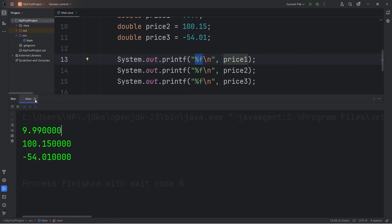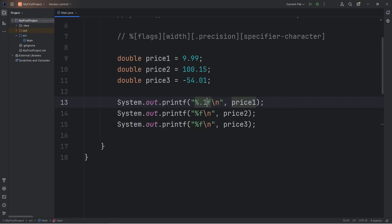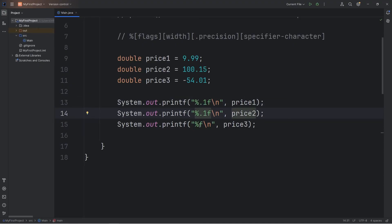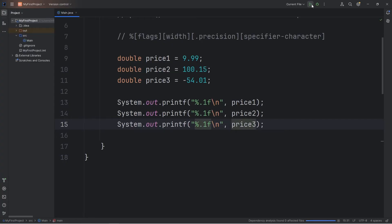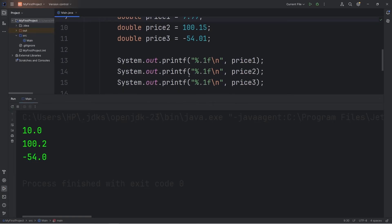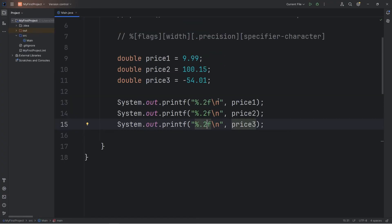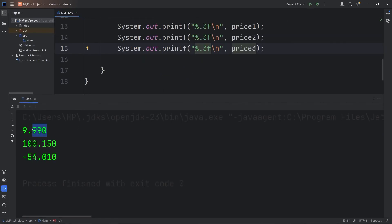Here's how: we're going to set the precision. To display one digit after the decimal, between the percent sign and the f, type .1 — so %.1f. Output: 10.0, 100.2, and 54.0 — it automatically rounds the output. For two digits, that would be .2: gives 9.99, 100.15, and negative 54.01. Or we could do three — %.3f — then we have three digits after the decimal.